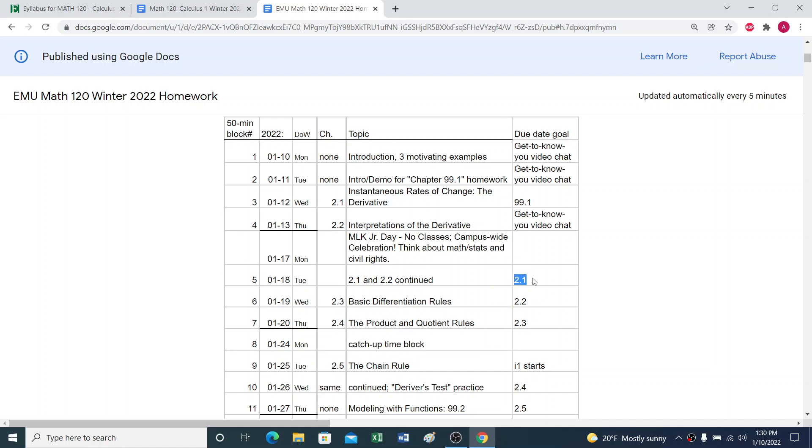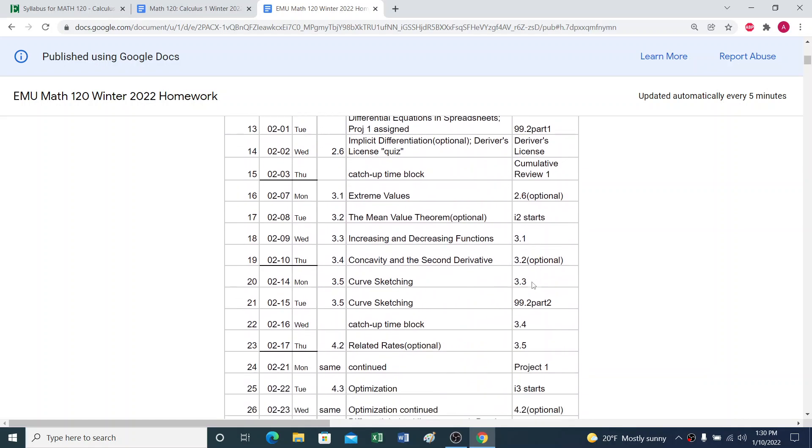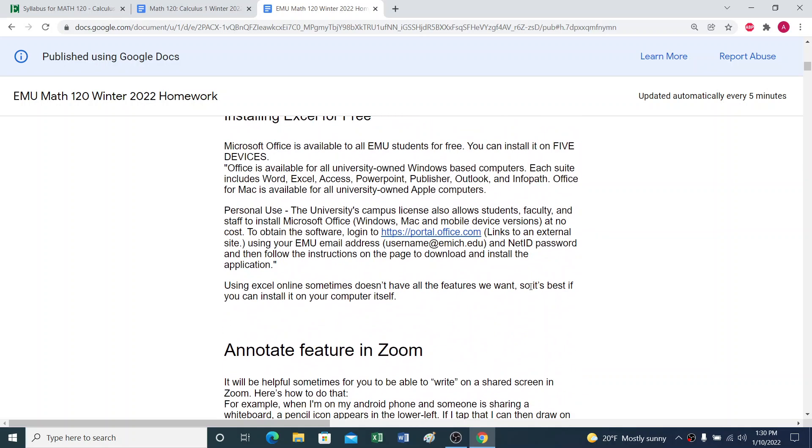So homework for chapter 2.1, you should be turning that in roughly that day. I have due dates set up in Canvas, because some people really appreciate the calendar organizer system in Canvas. But if you need to miss that by a day or so, that's usually not a problem. So there's the schedule.